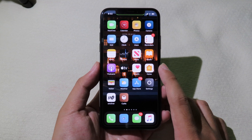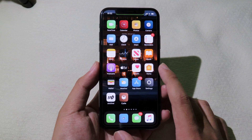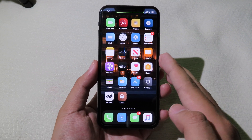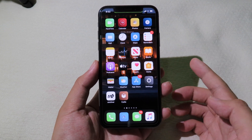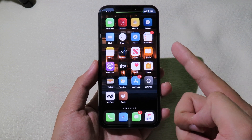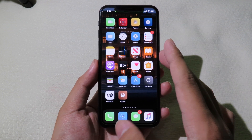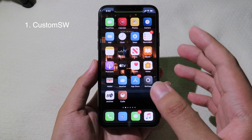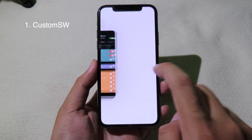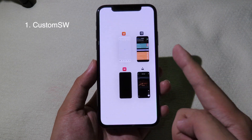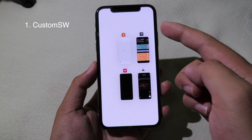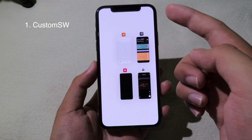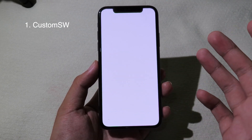Today I have some tweaks compatible with iOS 13 to 13.3. The first one allows you to customize multitasking. Let's go to the app switcher — as you can see, I have a custom background and a grid style.